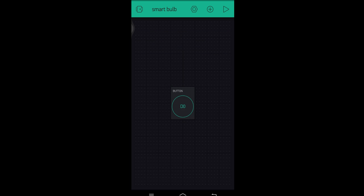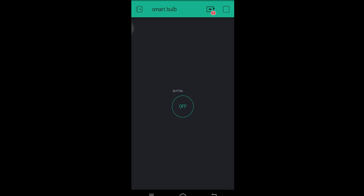Now click on the Play button. Our work in the Blynk app is complete for now. As you can see, a red option is showing — this means the board is not yet connected to the Blynk app. For that, we need to enter the authentication token and upload the Blynk code to the NodeMCU; after that it will automatically connect to the app.